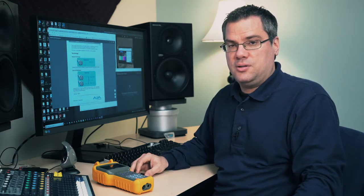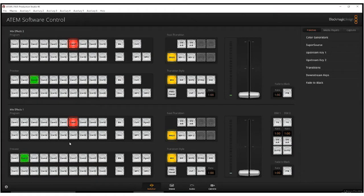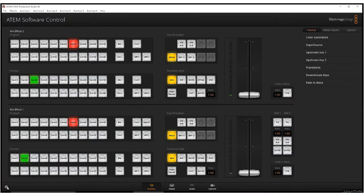The issue is that the Blackmagic equipment is defaulting to a level B SDI signal and it needs to output a level A signal to be compatible with the U-TAP. Level A and B refer to how a 3G SDI signal is mapped to a single SDI line, but that's way more than you need to know. The good news is that it turns out to be pretty easy to fix.